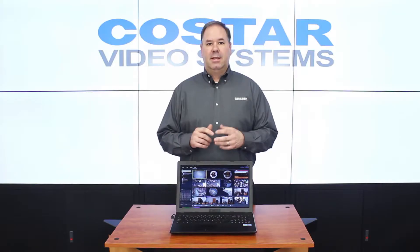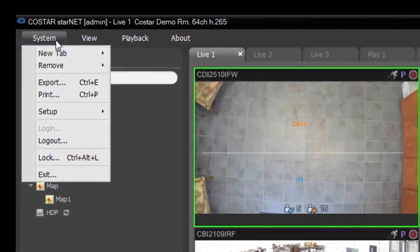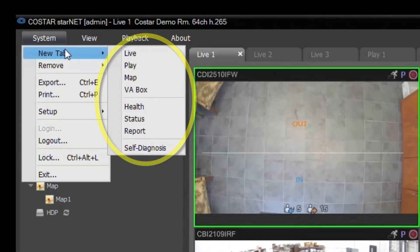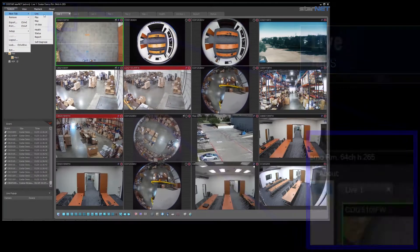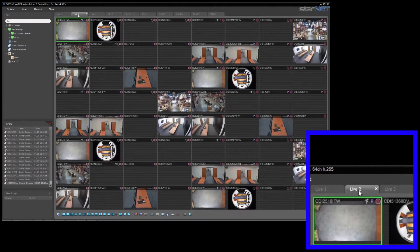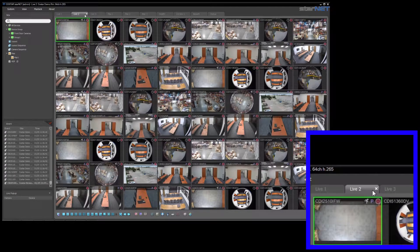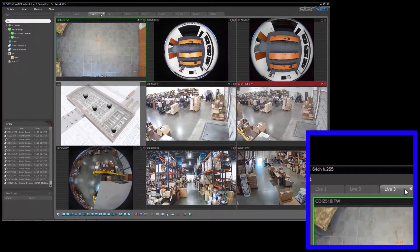When looking at the graphical user interface, you'll notice StarNet uses a system of different tabs to organize your user experience. With the Live tab, you can view up to 64 cameras at one time, or adjust the camera layout to best suit your needs.